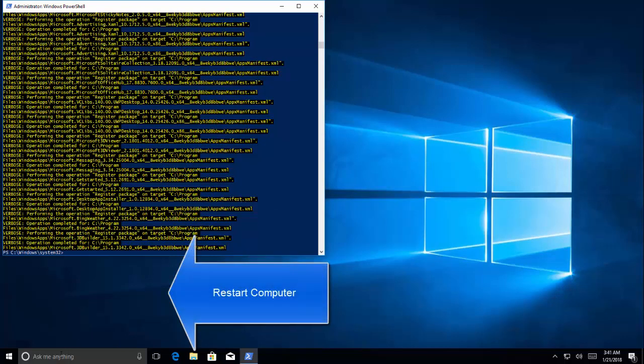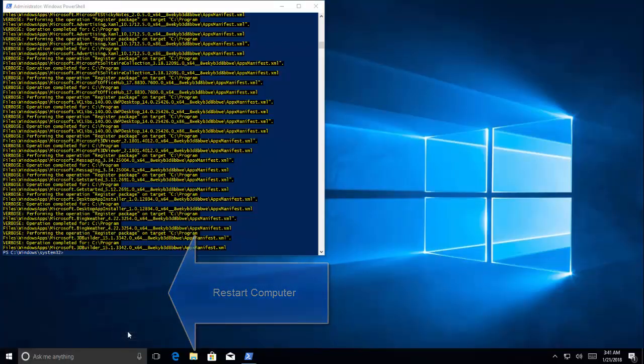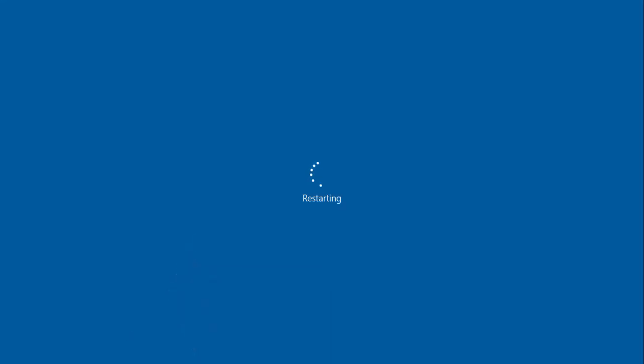So once the command is completed, we need to restart the computer and then we'll check if the issue is resolved. Let's restart the computer.